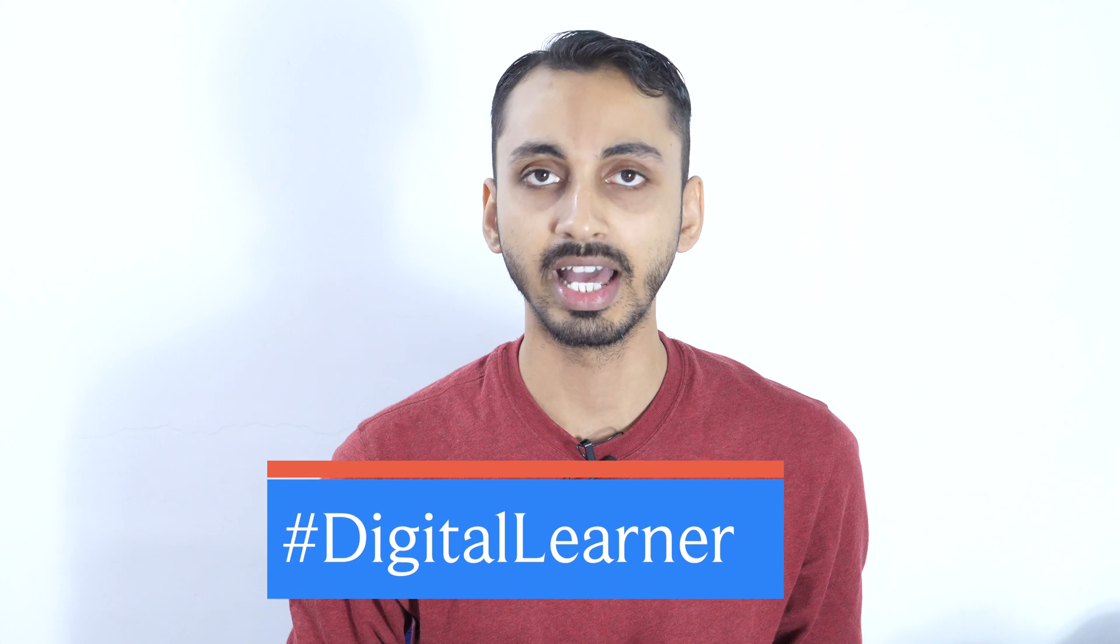I am Rahul signing off and I'll see you in the next one. Until then, stay motivated, stay creative and feel proud to be Hashtag Digital Learner. I'll see you in the next one.